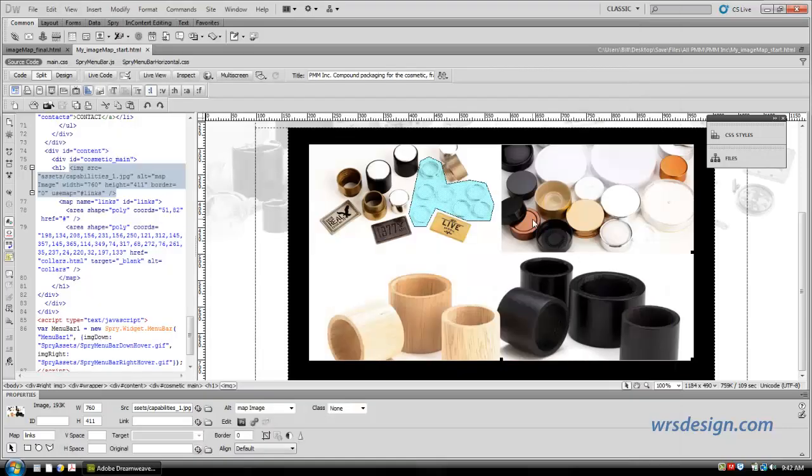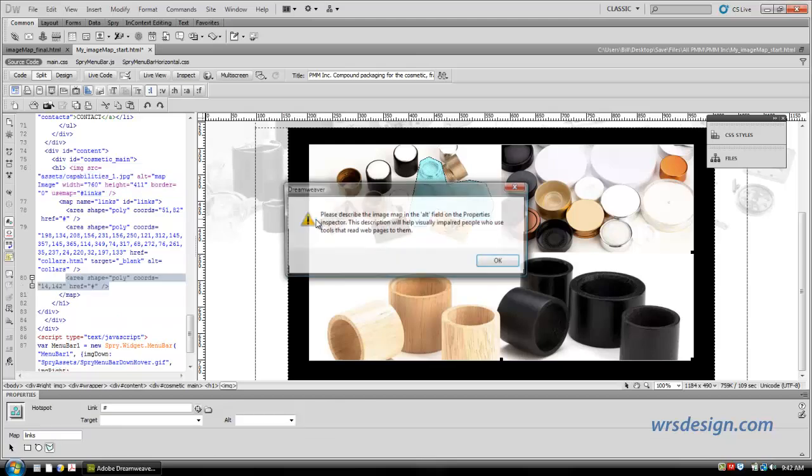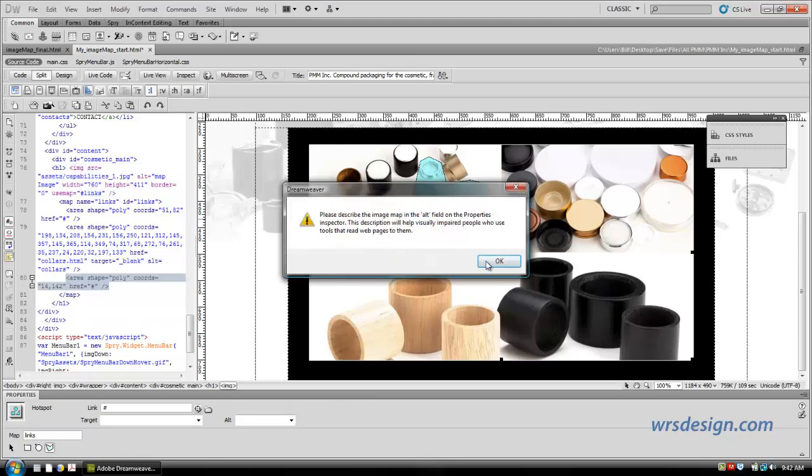We're going to do one more over here, and then I'm going to show you how to create one using the rectangle tool, and then this exercise will be over. So I'm going to come over here and click on the polygon tool again, and I'm going to click. And once again, I get this reminder.